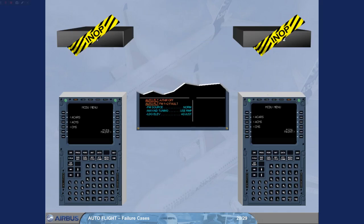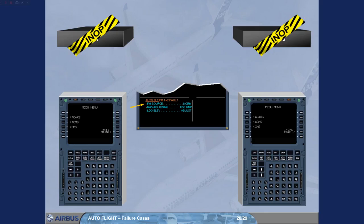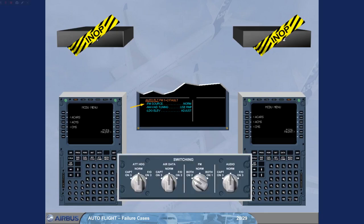We have cleared Auto-flight AP-off and Auto-thrust-off messages for you. Now, the action is to set the FM source back to norm to allow the display of the navigation backup on the MCDU menu page.